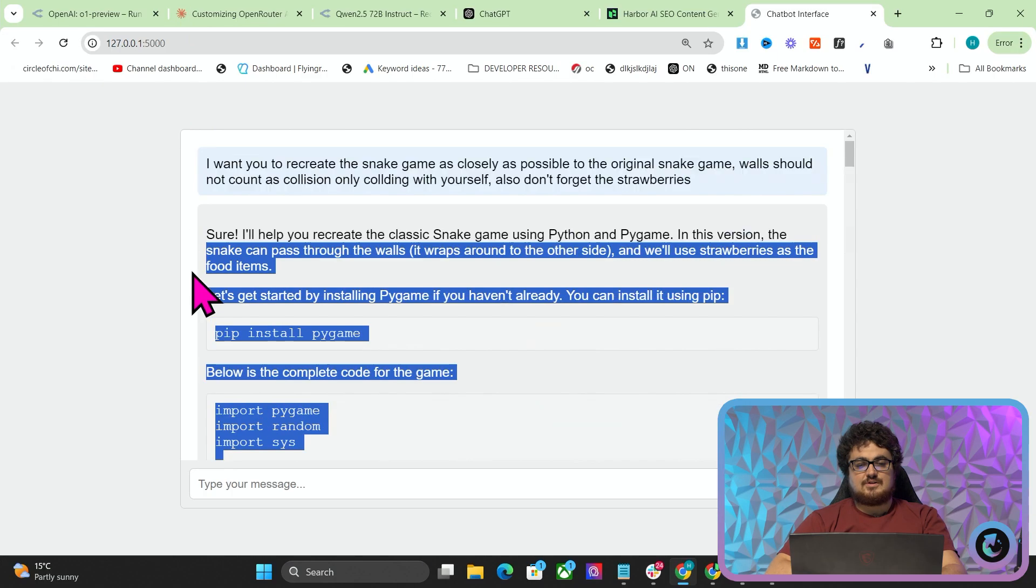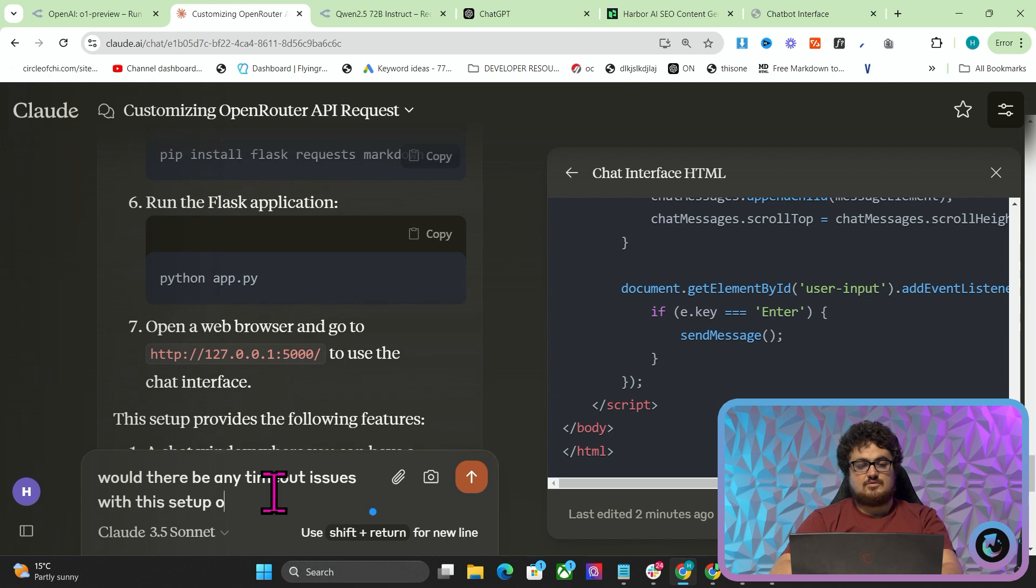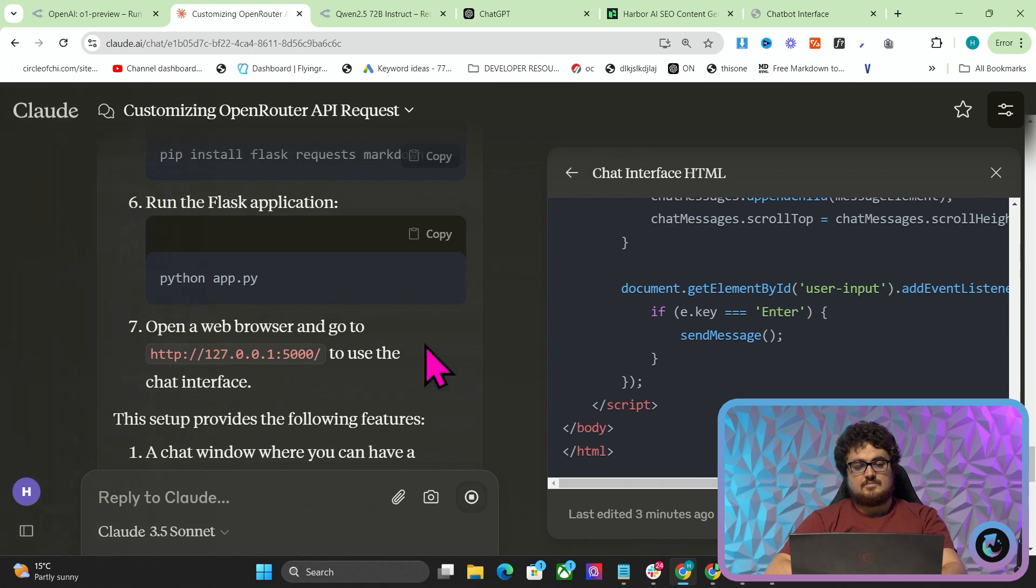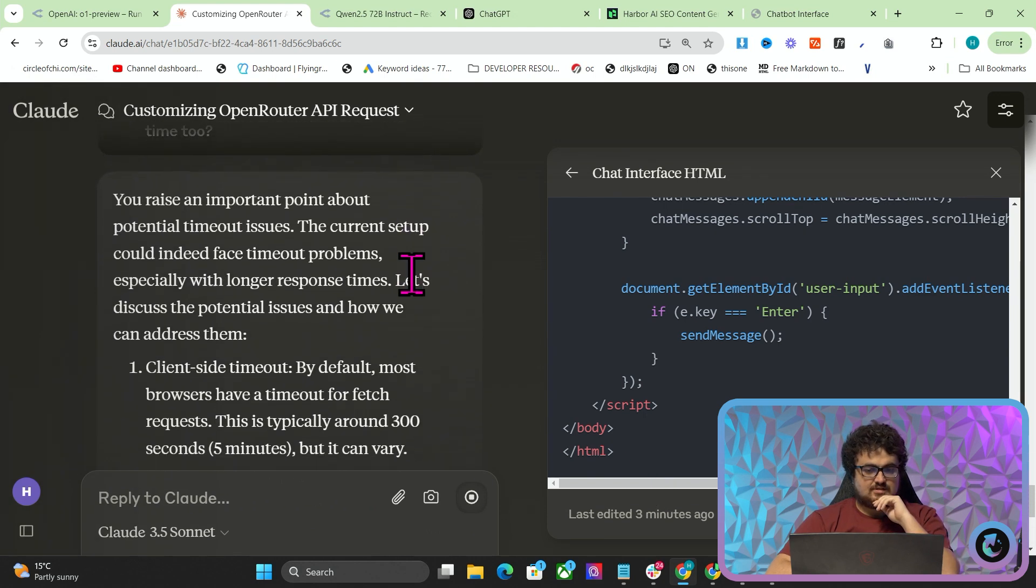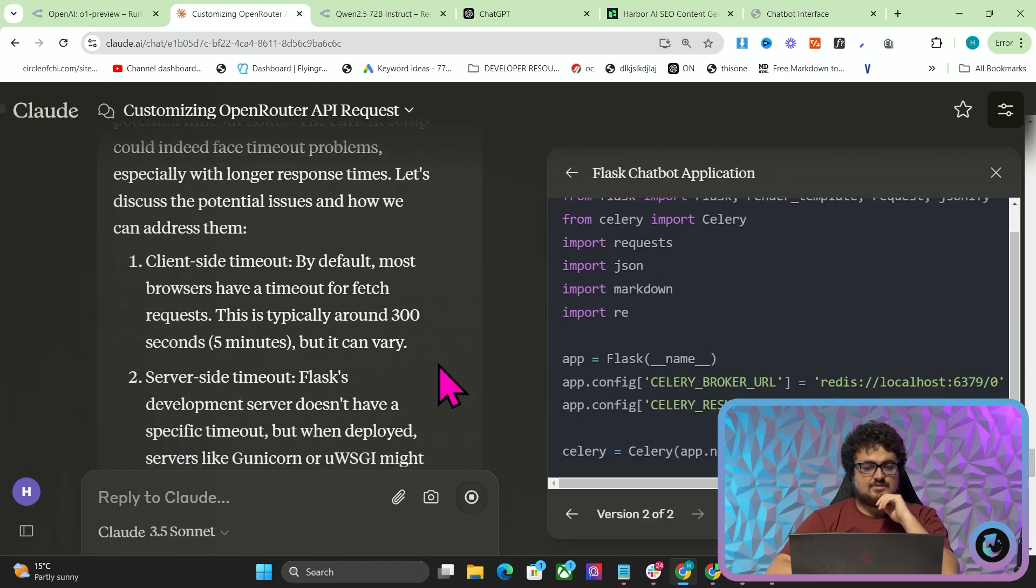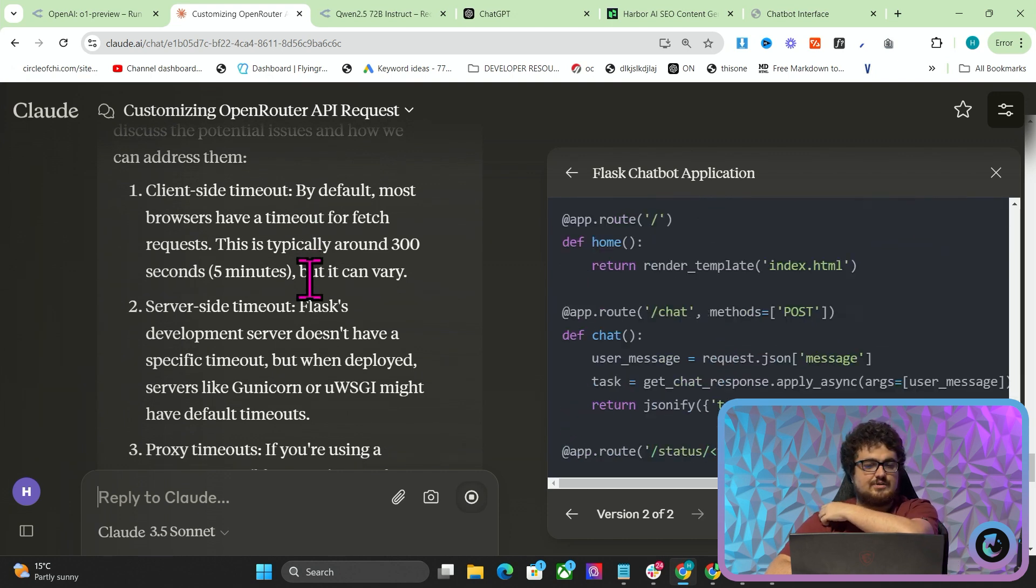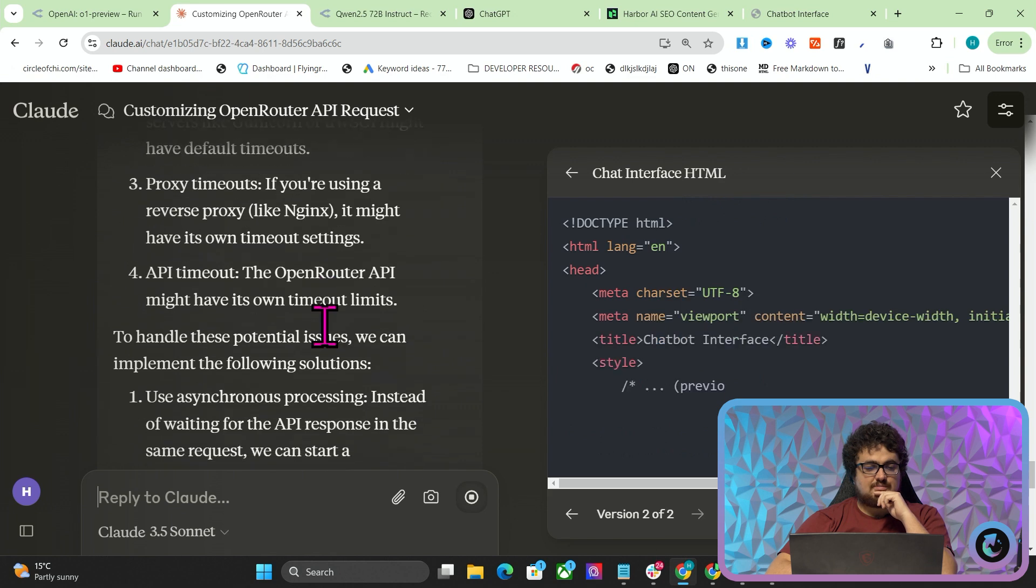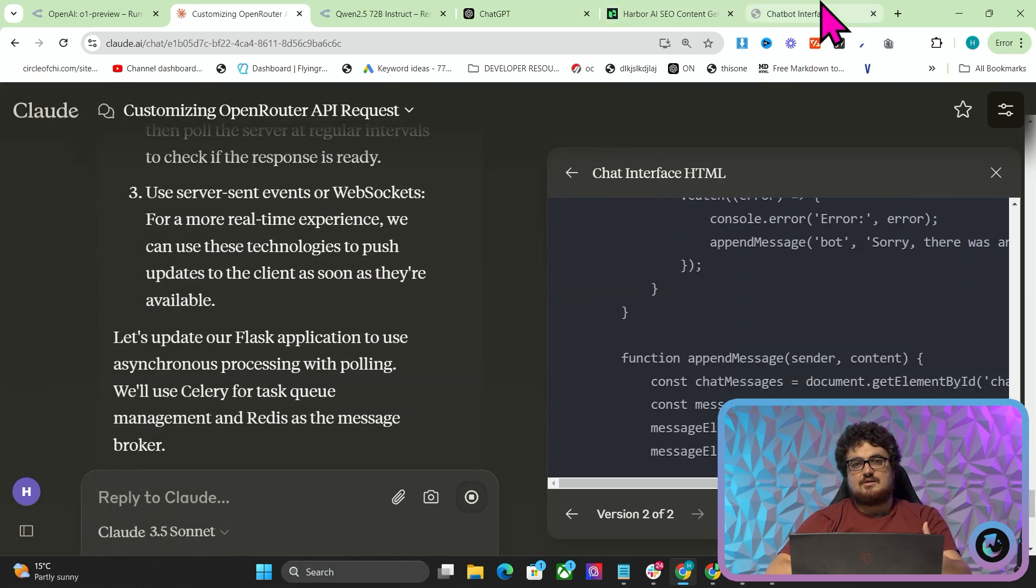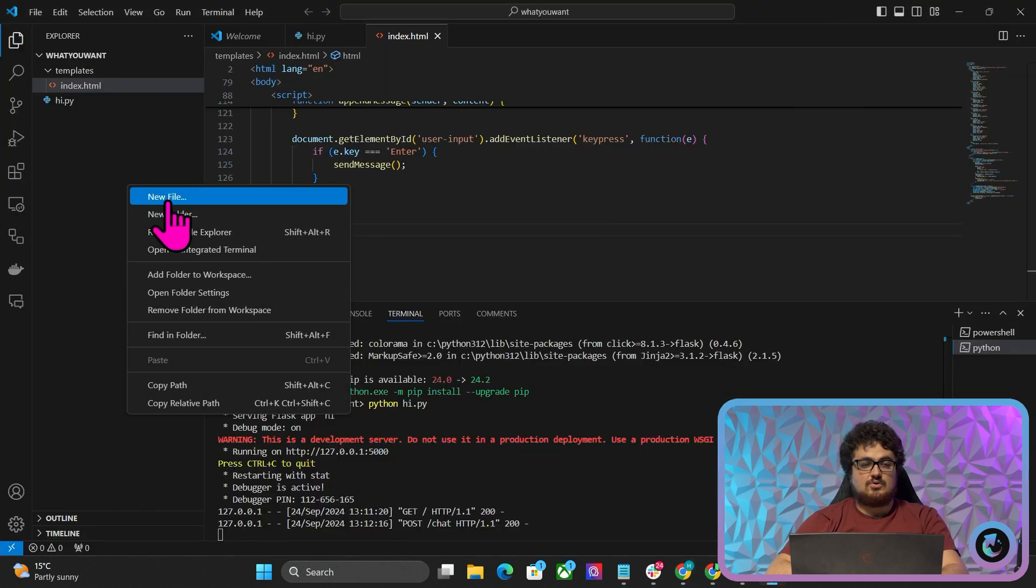As far as I know, there shouldn't be any timeout issues or anything. Would there be any timeout issues with this setup? Or could the model think for a while, like five minutes, and respond for a long time too? I'm just curious if there's any kind of timeout issues. So it could. Client-side timeout, by default most browsers have a default request of 300 seconds, but it can vary. Server-side timeout, flash to the moment server doesn't have a specific timeout, but when deployed servers might have timeouts. To handle these potential issues, as far as I know there shouldn't be any issues, but you could probably further this by ensuring there are no issues by following what Claude says there.